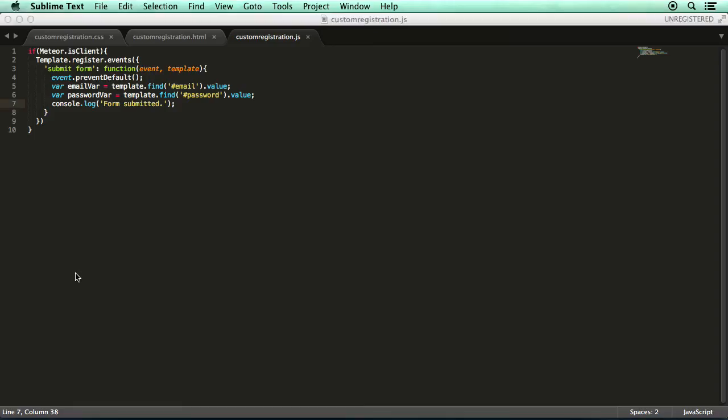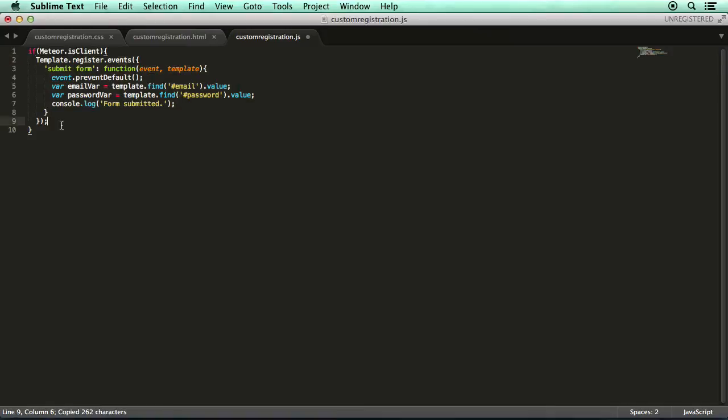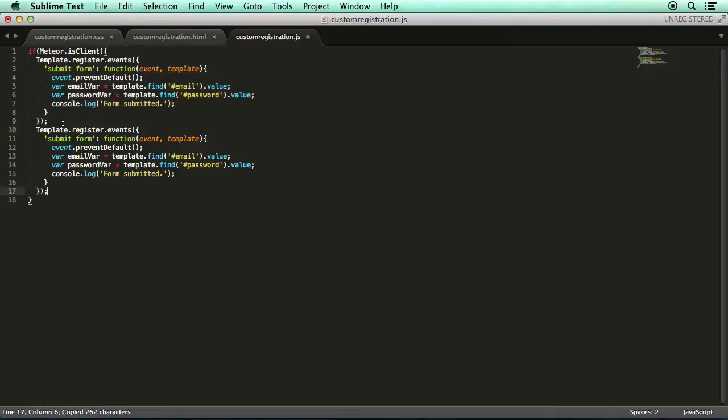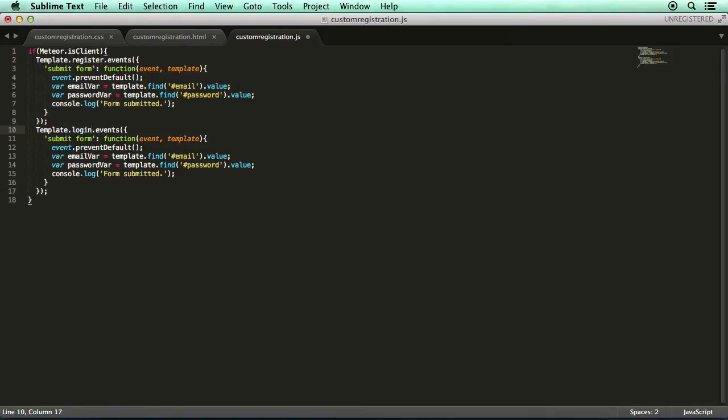So go back to the editor and copy this entire events block because we basically need the exact same code for the login template. So change that to login and that's all you have to do. So now both of our forms will respond to the submit event. And it's at this point that we can actually make our forms do something.